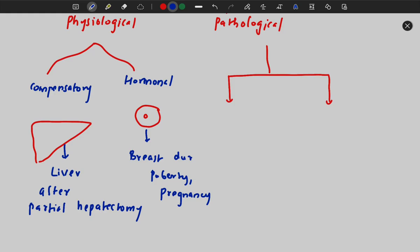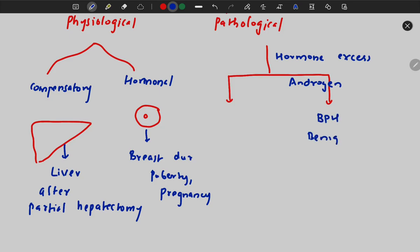That is an example of hormonal physiological hyperplasia. The pathological condition is seen when the hormone is in excess. If androgen is in excess, it will lead to BPH — that is benign prostate hyperplasia.